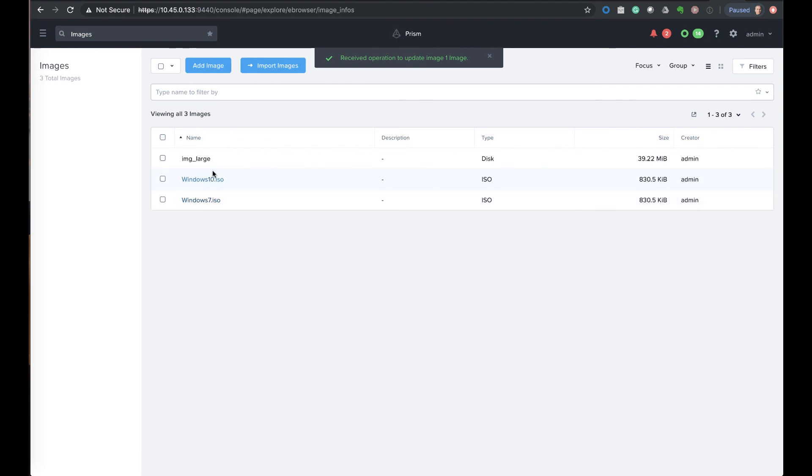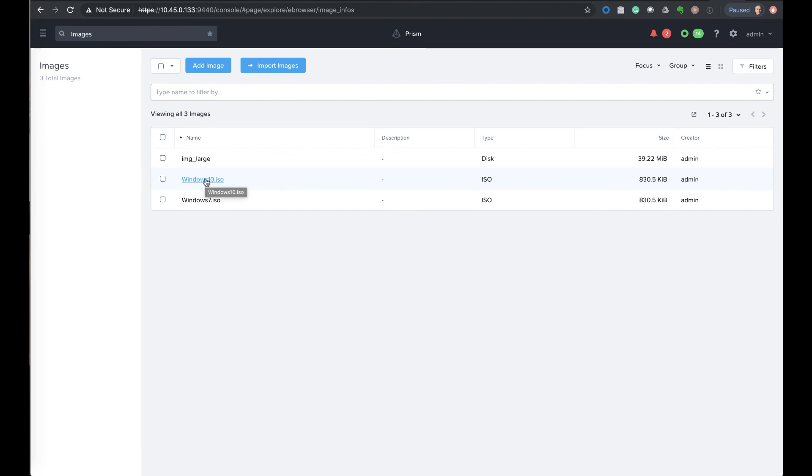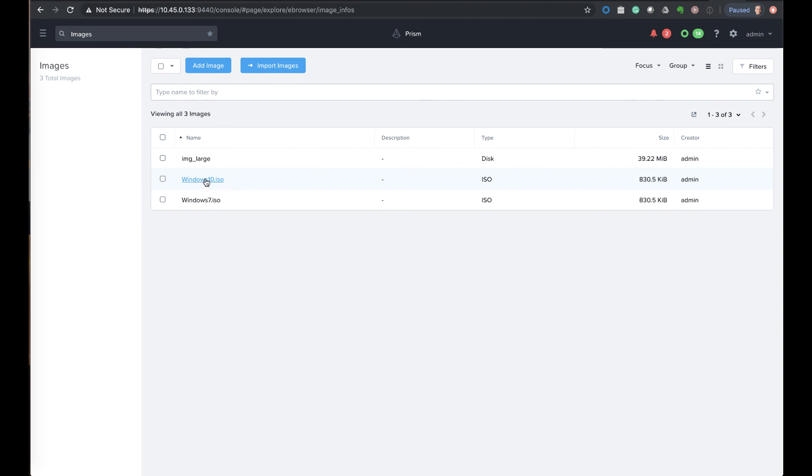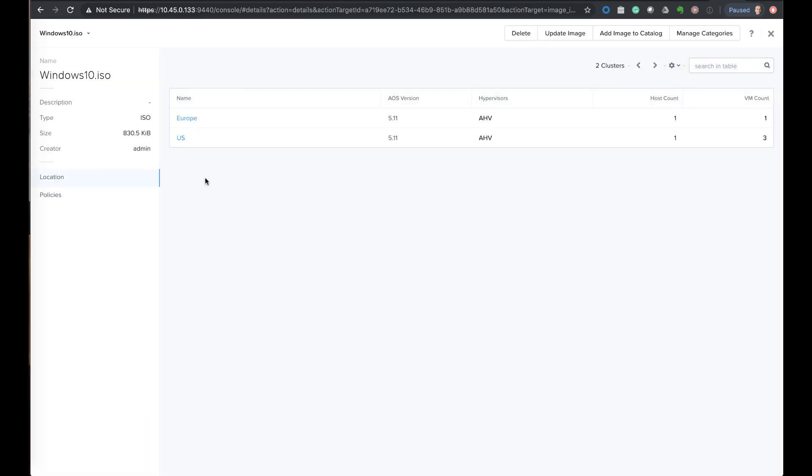And now we can see our second image is uploaded, the one that's managed by the category and is ready to take a look at. So if we look at it we can see we've opened it, we can see the location, and it's been applied to both clusters as part of it. Thanks for watching the video.